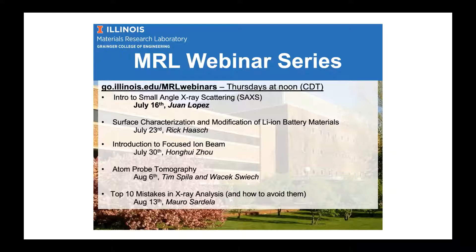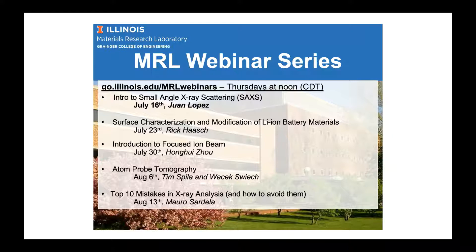Juan Lopez started his scientific engineering journey at the University of Florida, where he received his BS in chemical engineering with a minor in materials science and engineering. Juan has a deep passion for correlated materials in crystallography, which ultimately drew him to materials science. In addition to managing the x-ray lab at MRL, he also manages our magnetometry systems, PPMS and MPMS tools, also here in the lab.